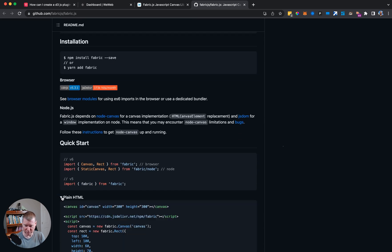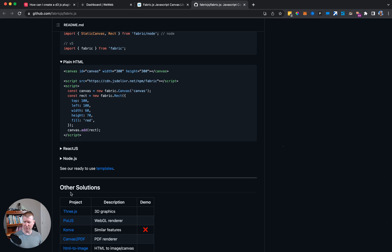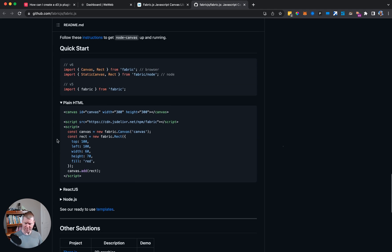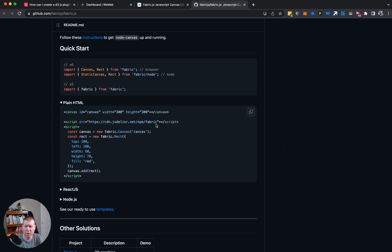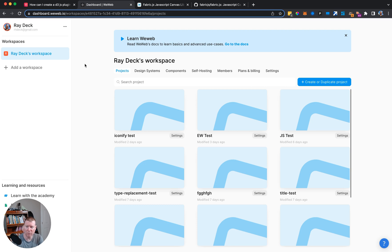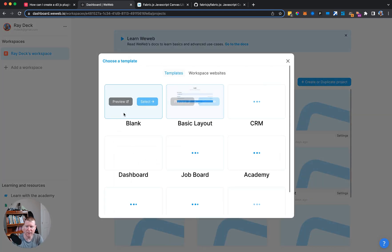There's a quick start and we can do it using plain HTML, which is what we'll need. In WeWeb, for the simpler hooks we want, we just need to hook it to an HTML element in the WeWeb context. We'll need a canvas element, we'll need to import their code, and we'll need to run some proprietary code to make it all work.